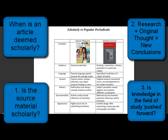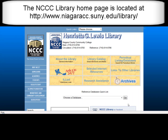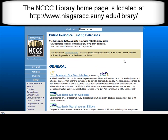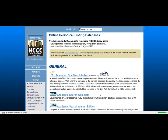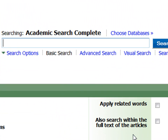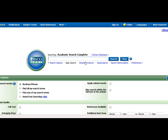How can you find scholarly articles? From the NCCC homepage, we'll click on our databases link and enter one — in this case, Academic Search Complete. It's recommended you click on the advanced search when you enter any database in order to see all the ways you can search for articles.